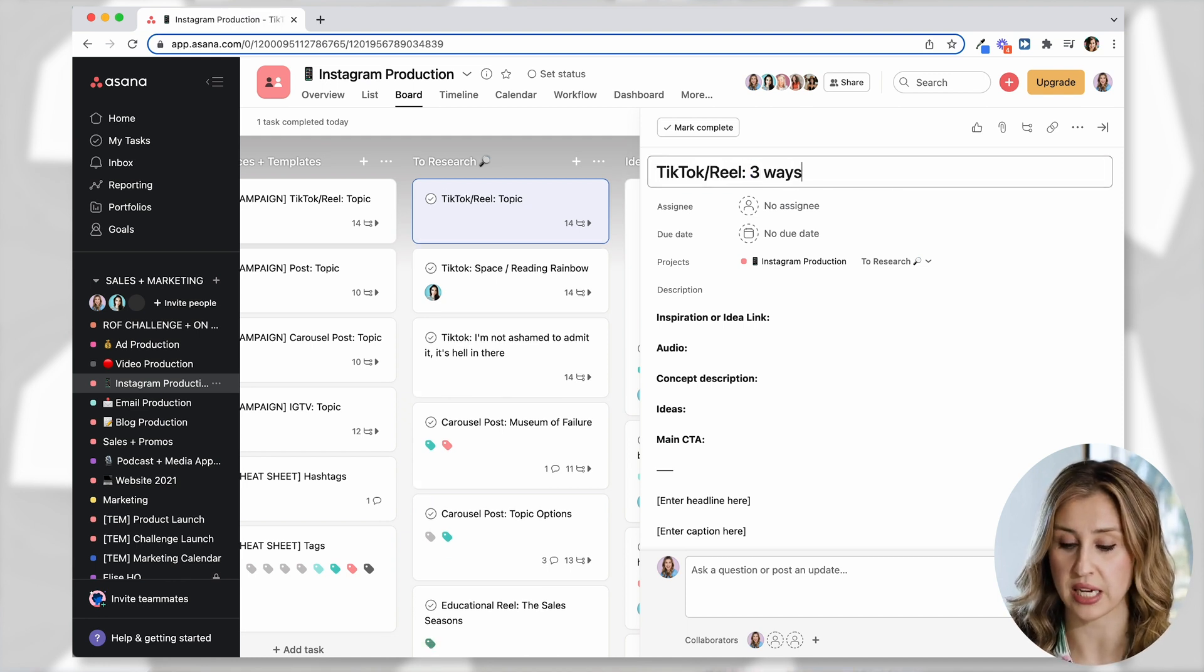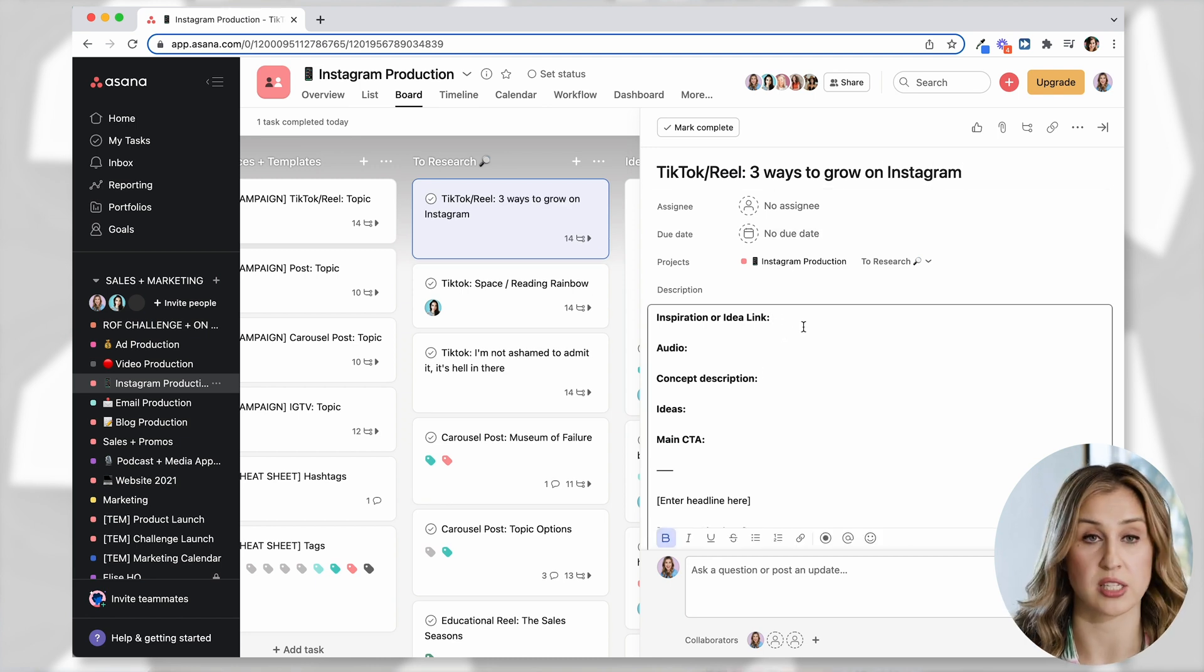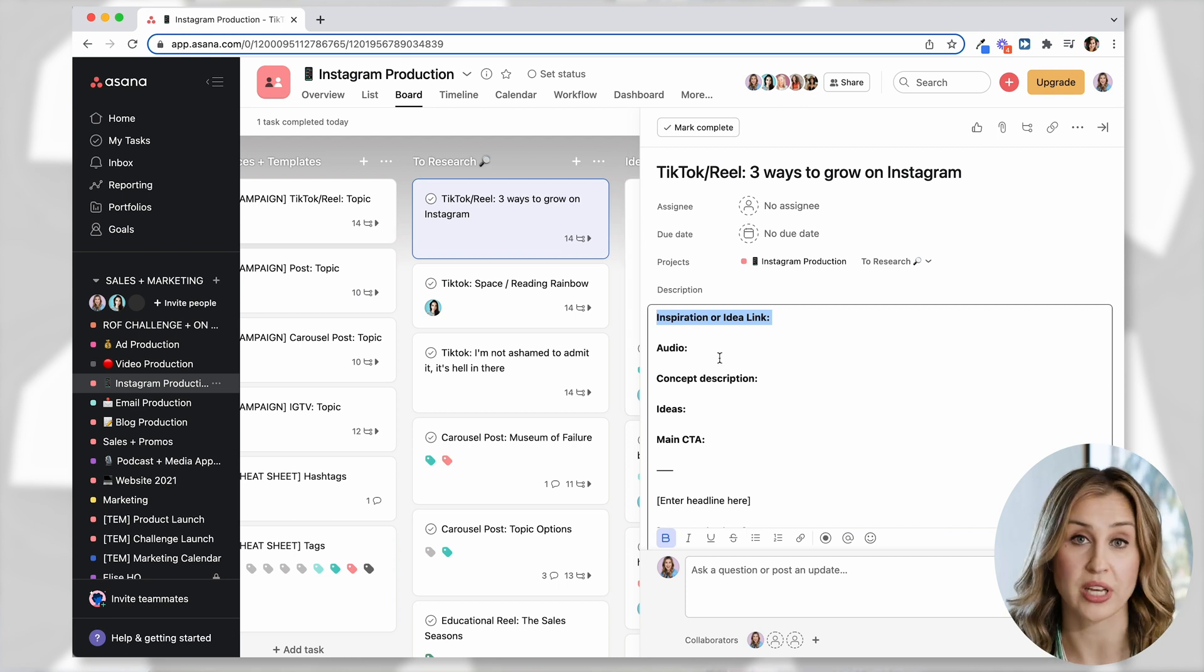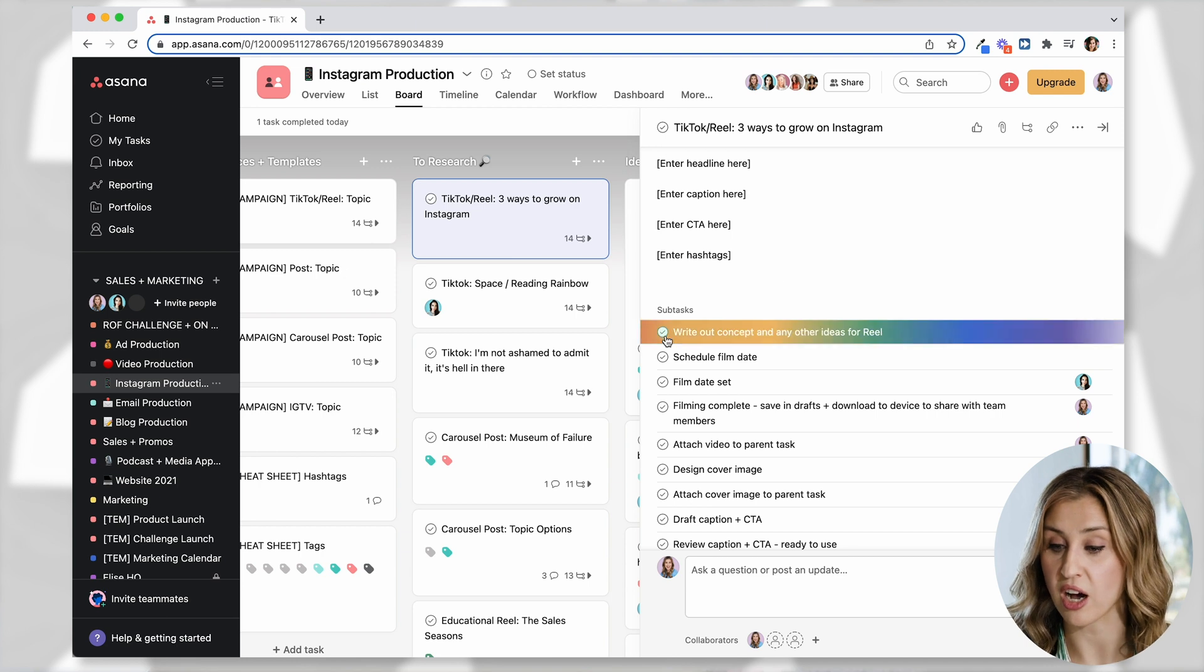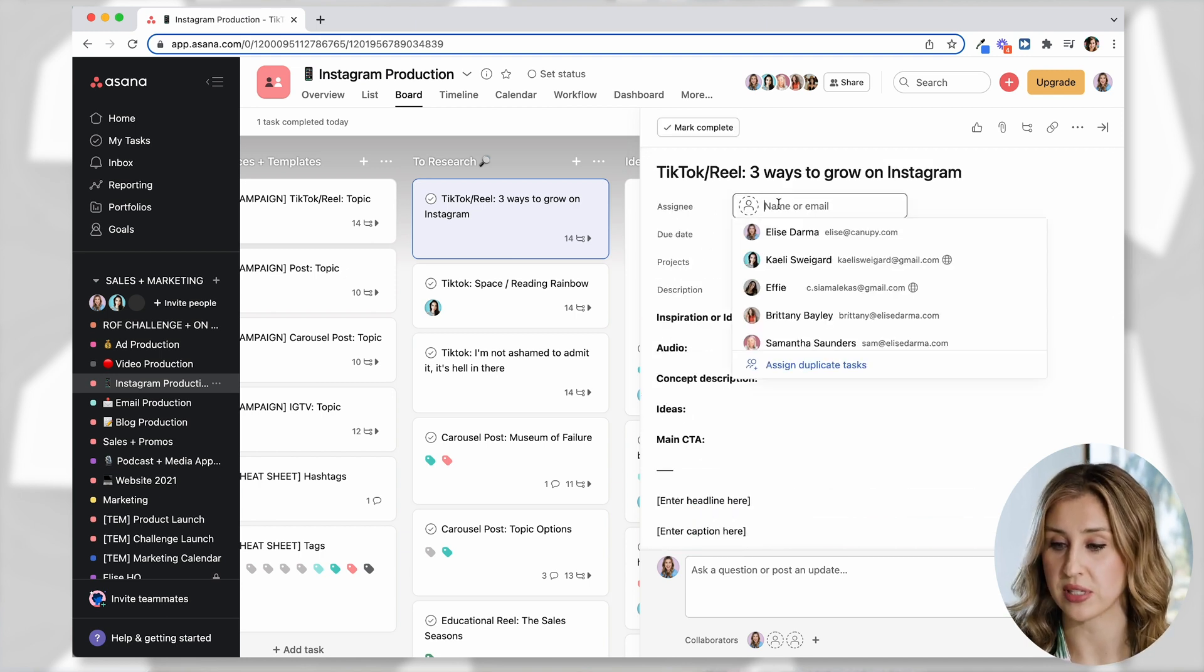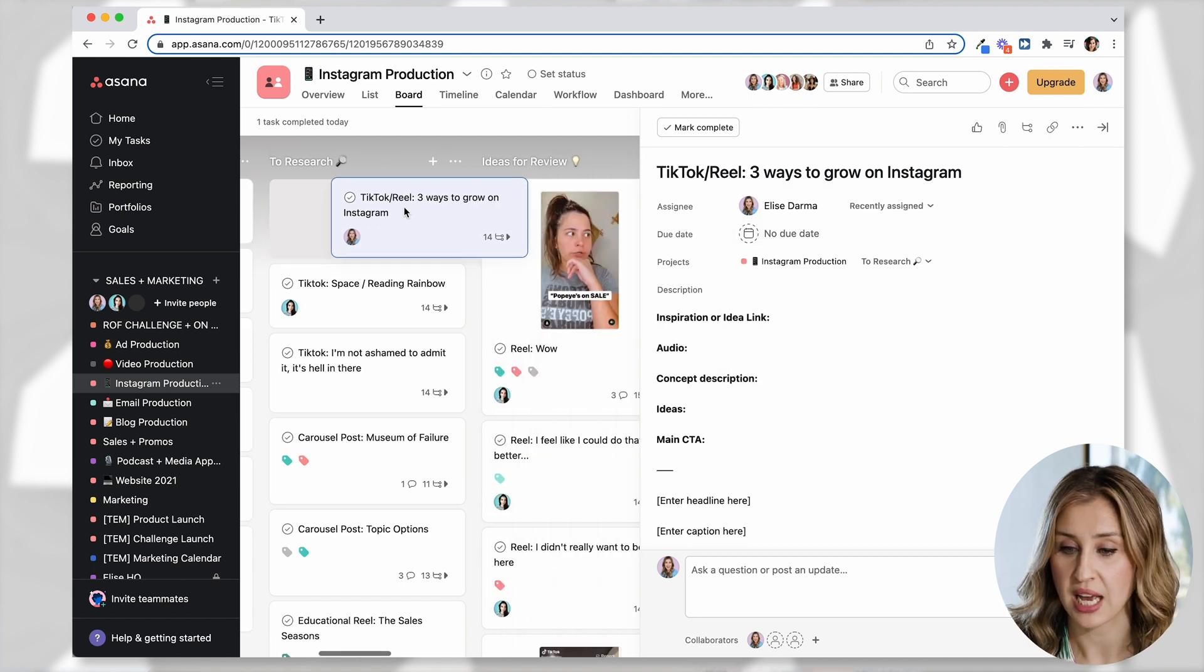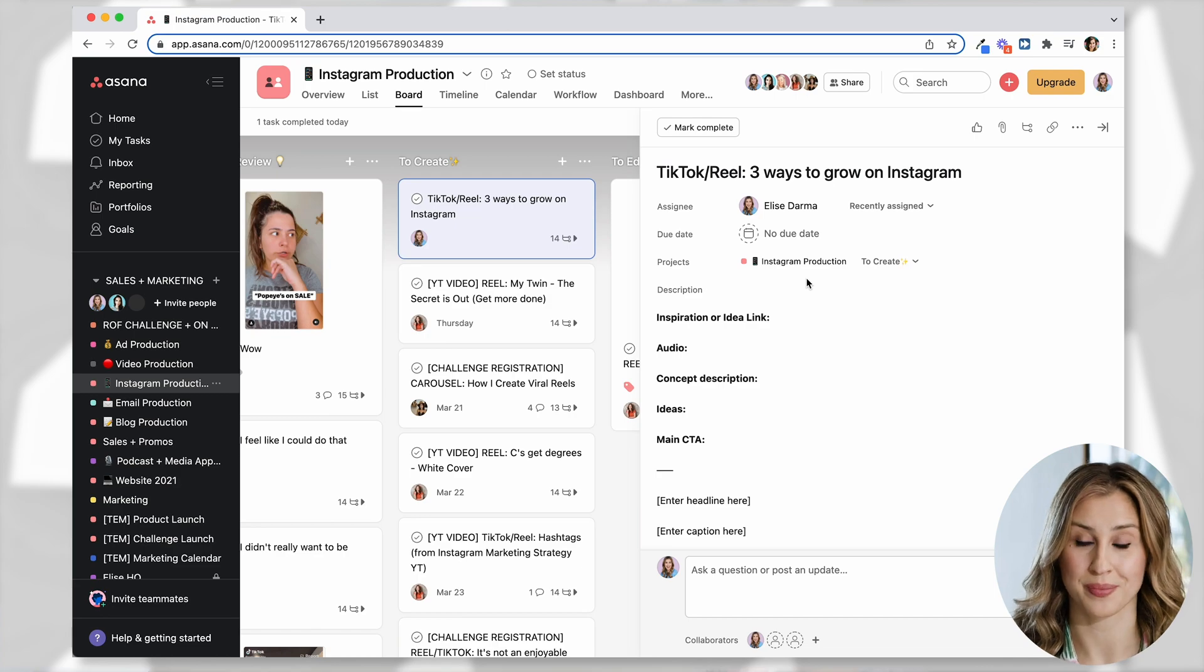So now that I have this duplicate campaign here, I can go ahead and start filling in the details. So TikTok with the idea, three ways to grow on Instagram. I can start filling in all this information. If there's a link, like an audio link or a trend, the concept description, then I can start checking off like, yes, I did this. I did this. I did this. Now it's assigned to me to start filming it. And then I'm going to move it all the way over to the to create column.